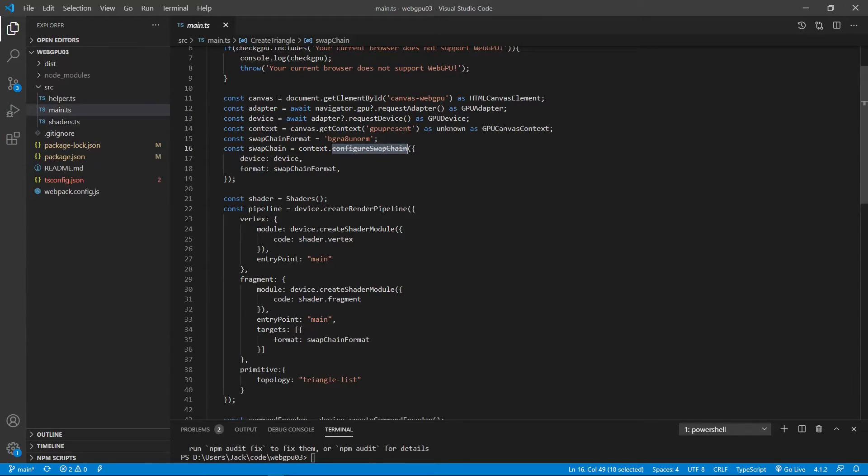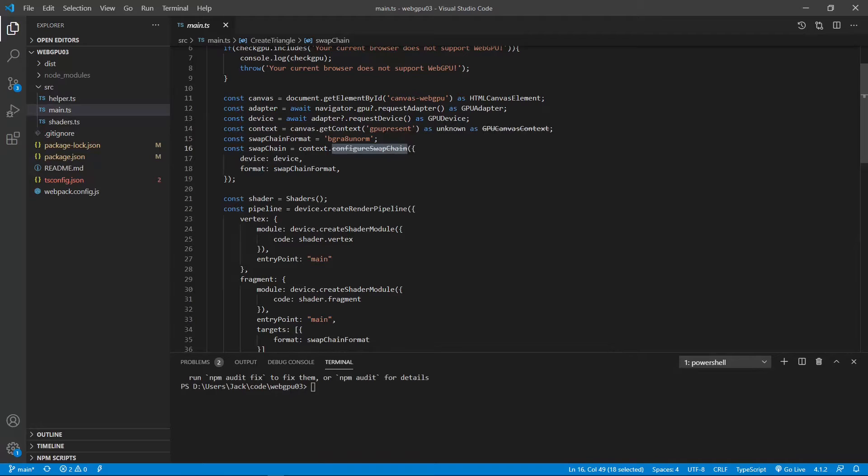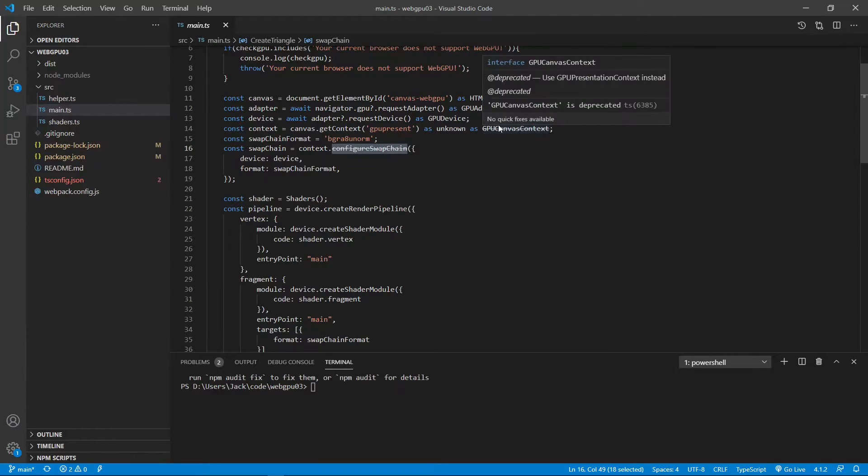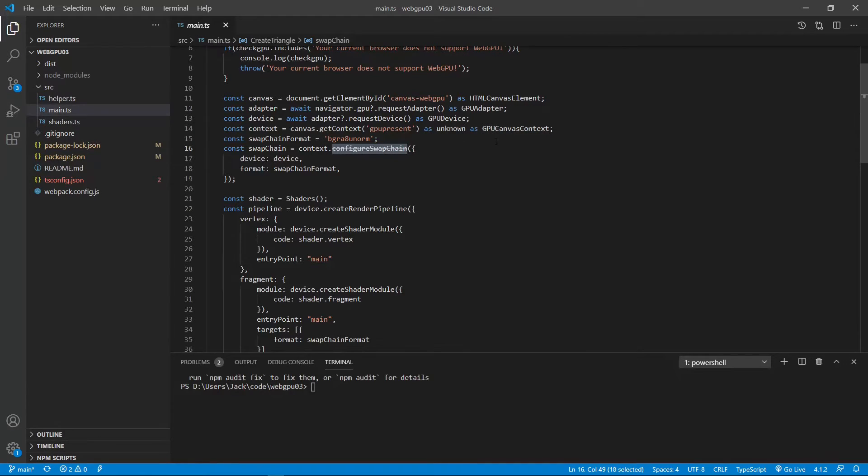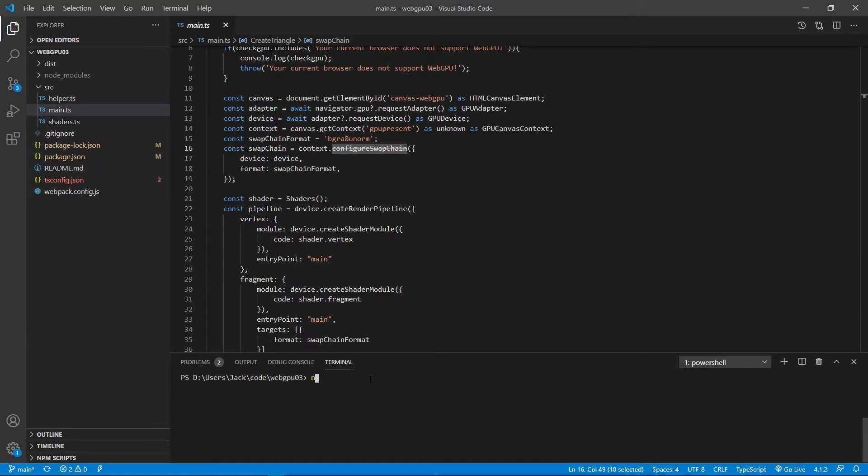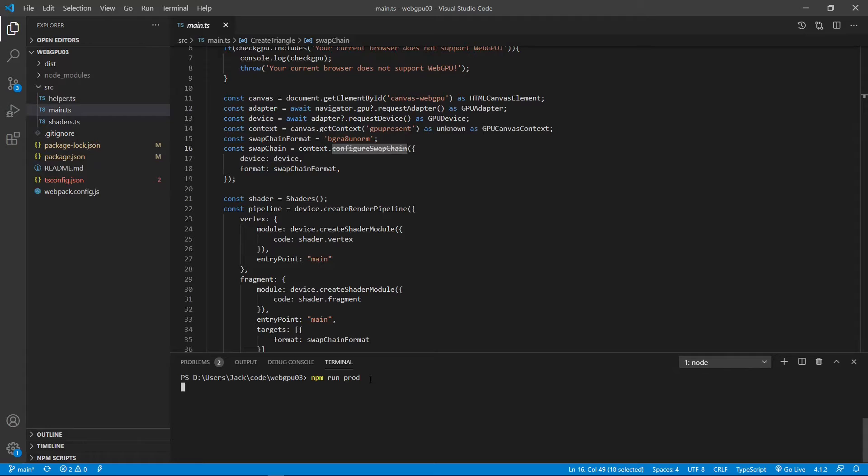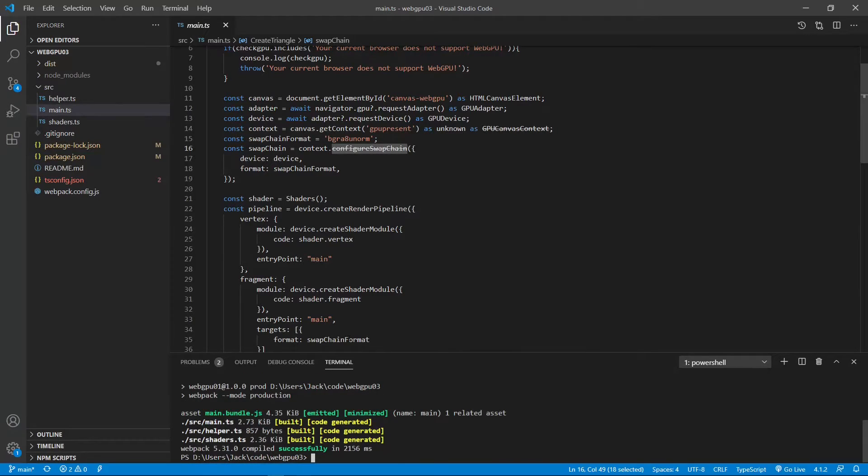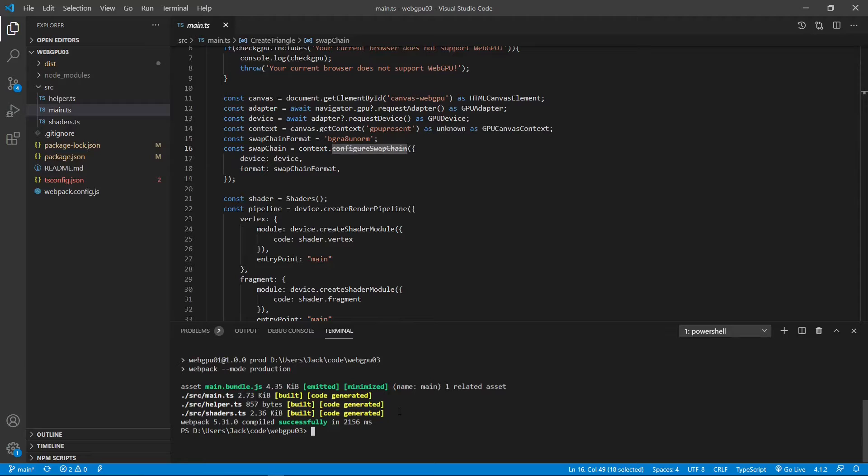You can see. But we can still run even though we have this warning. So, we can bundle our file. For example, npm run plot. So, we just bound this file.